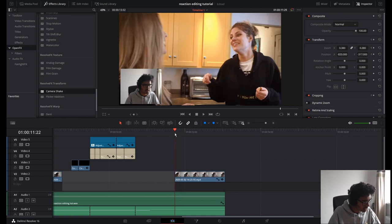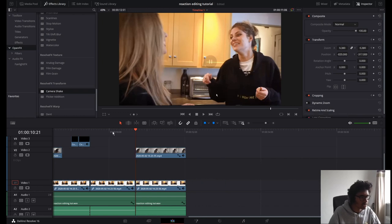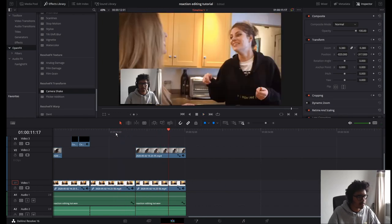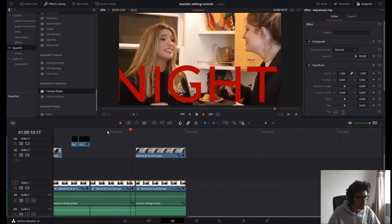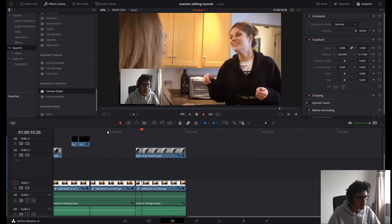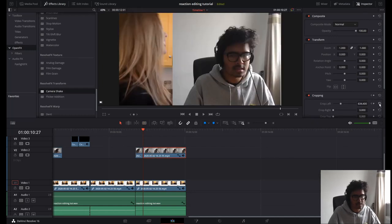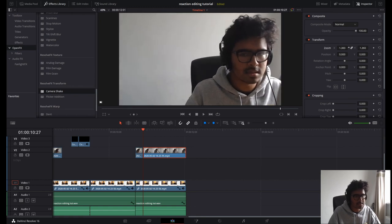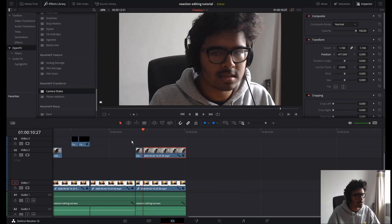Now Ctrl+Z a couple of times to get rid of some bits and connect to me just looking at the camera. Then I'm going to cut there and get rid of these keyframes. I'm going to zoom into my own face — I don't know why I set my camera so off-center.